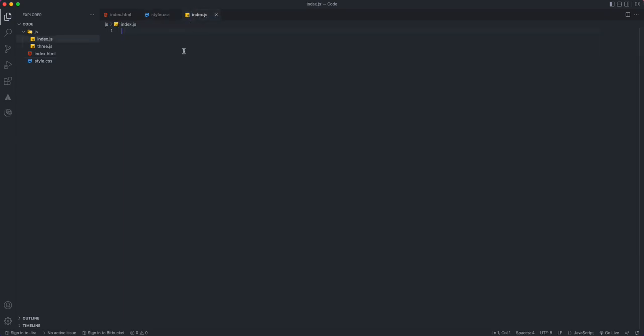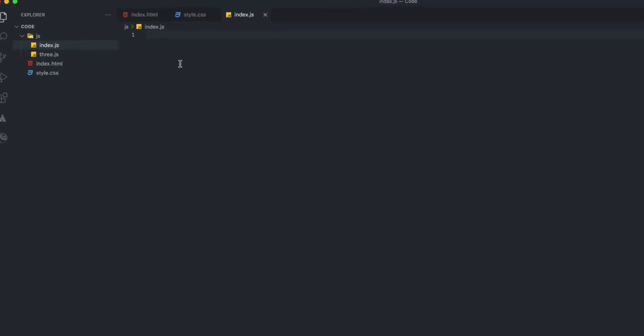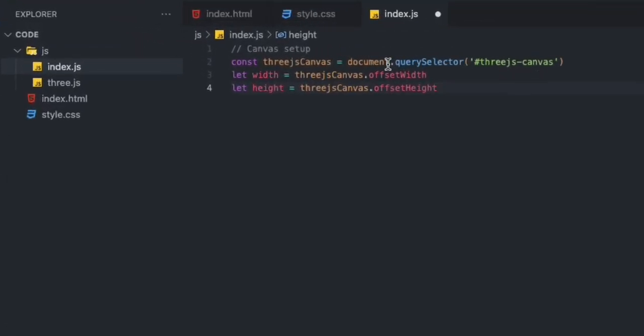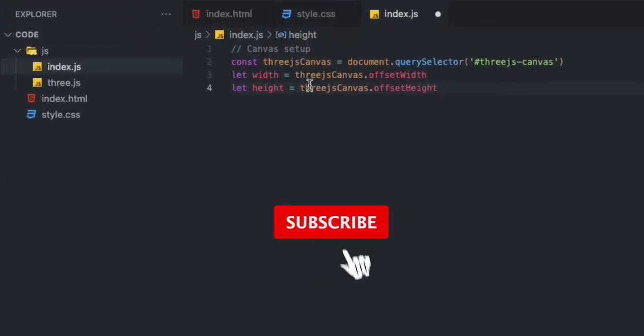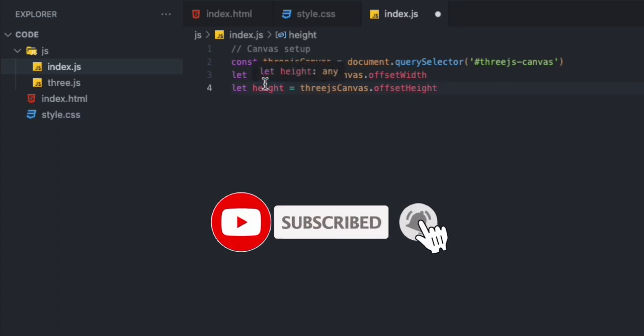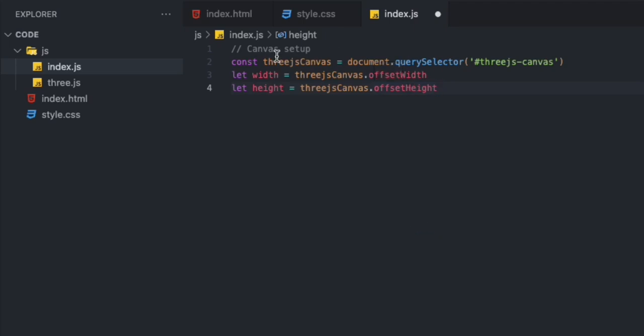That's all we need. The rest is going to happen in our index.js file. First thing we're going to do is set up our canvas. We need to grab our Three.js canvas element, and then we're going to define our width and height, which is going to be the offset width and offset height of that canvas element.